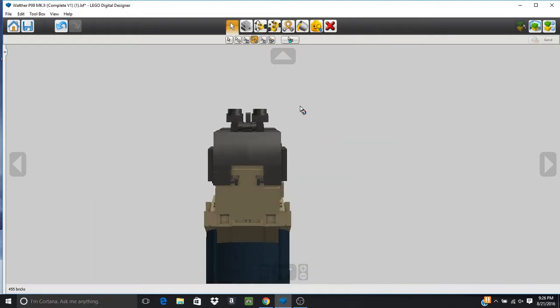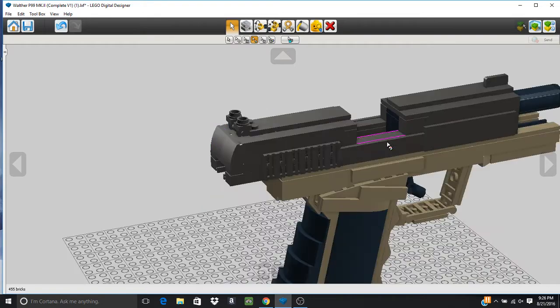In terms of sight picture, fairly standard. Shout out to Christopher Hopman - this is the type of sights that he uses on his pistols. Very standard stuff.